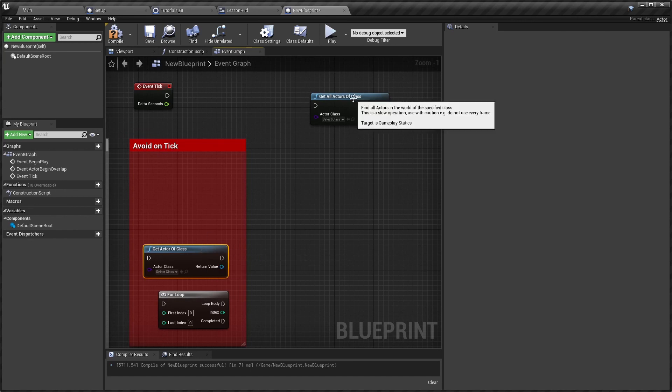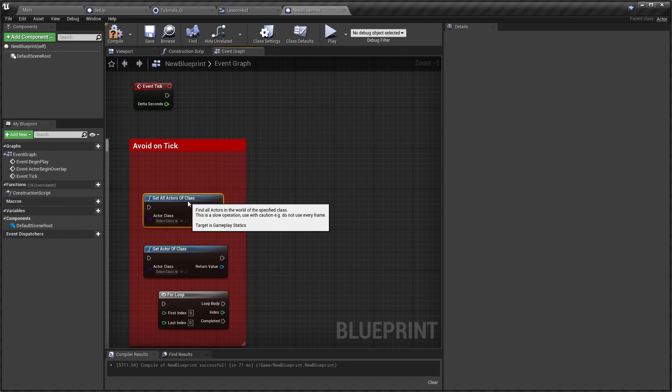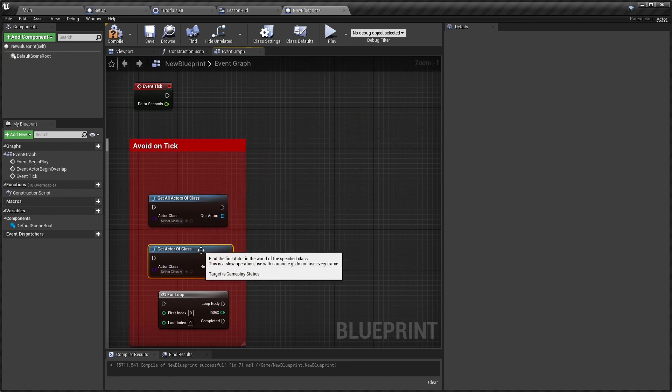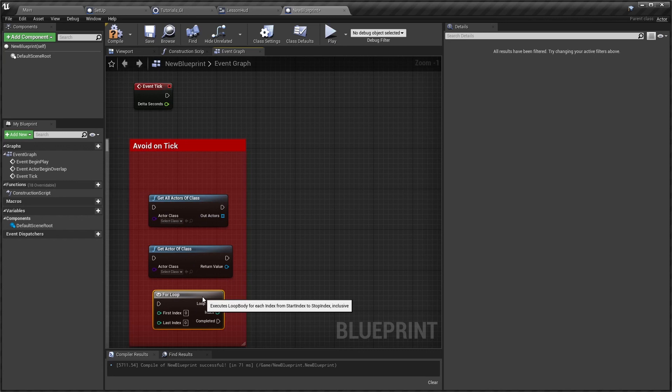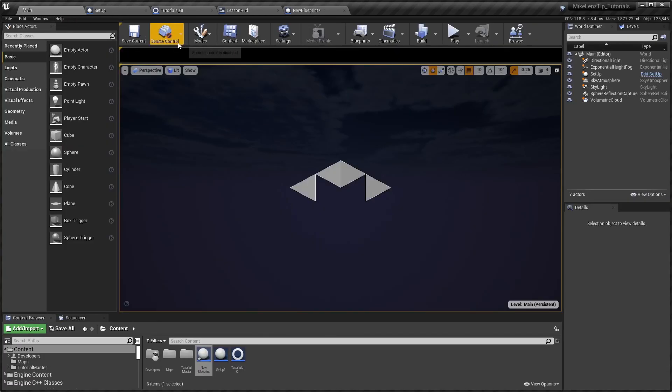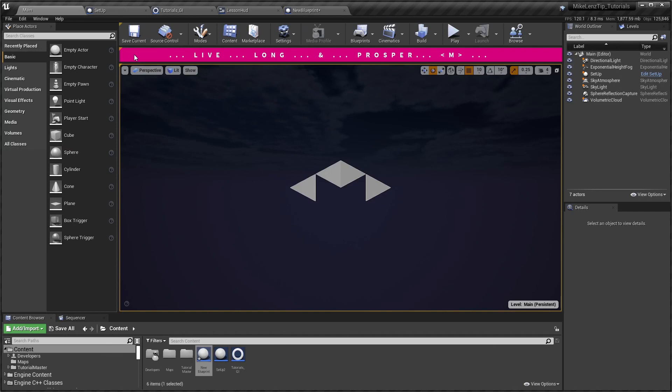We'll go into timers as well in a separate video, but I hope that was of use. Live long and prosper.